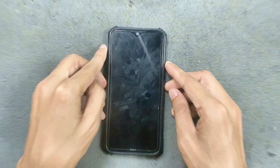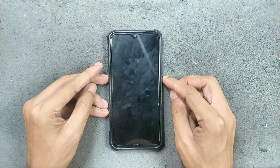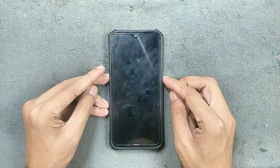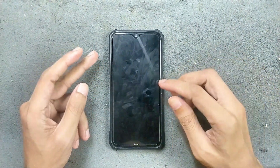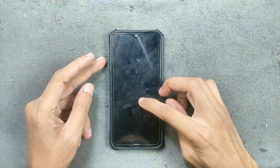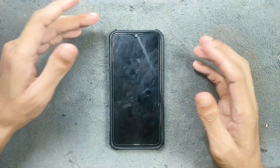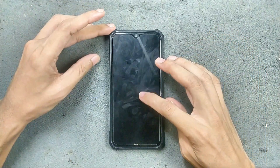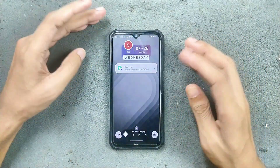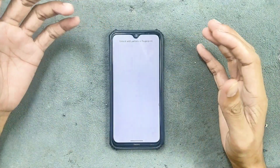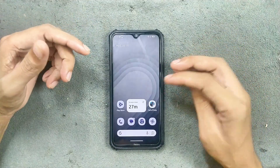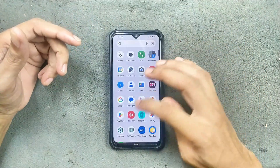Hey guys, welcome back to another custom ROM review for Redmi Note 8. This time we have Rising OS based on Android 16, and this is an official ROM for this device. I have been using this for a few days now and it's working pretty well for an initial build.